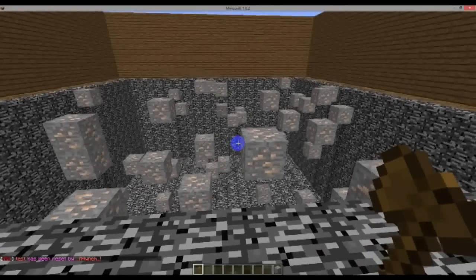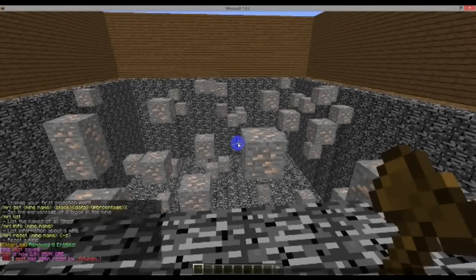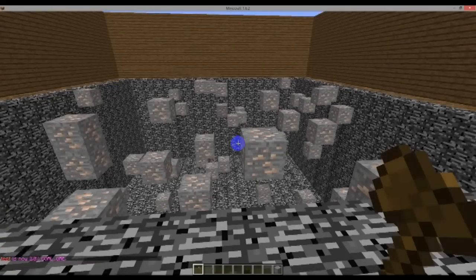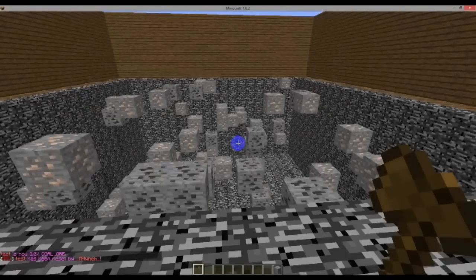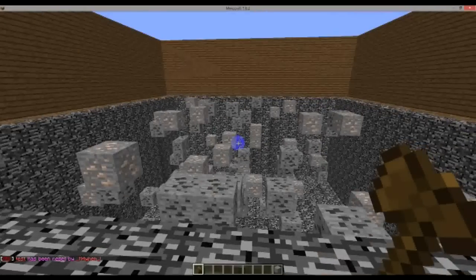We'll go ahead and add one or two more blocks. So we'll do /mrl set test, this time using block ID 16 which is coal ore, and we'll do 2% of coal as well. Hit enter - we get 2% coal. Then /mrl reset test and there you can see it again: 2% coal and 2% iron ore.